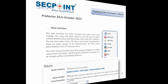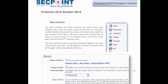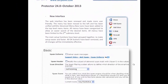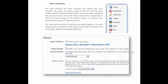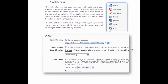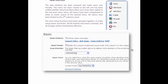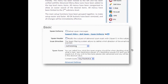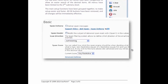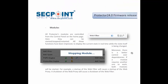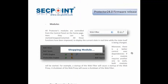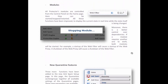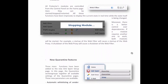To have a complete overview of all new features of this release, please read the release notes document that you can download from our website. Thank you for watching this video and see you next time. Bye-bye.